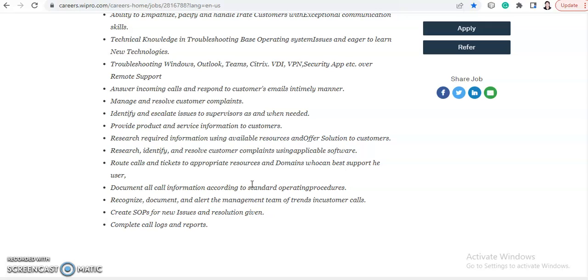call information according to standard operating procedures. Recognize, document and alert the management team of trends in customer calls. Create SOPs for new issues and resolutions